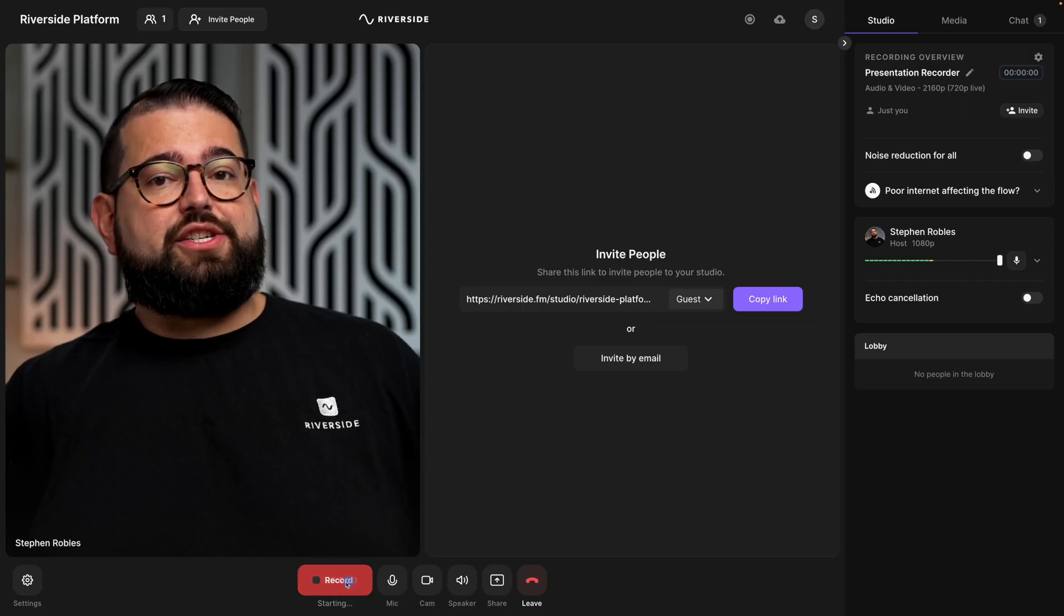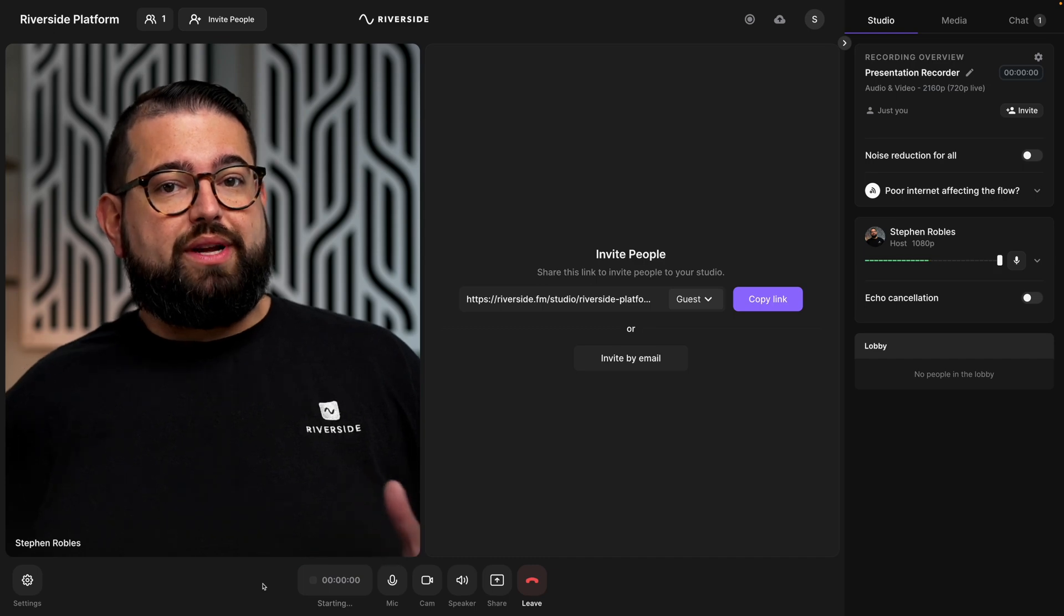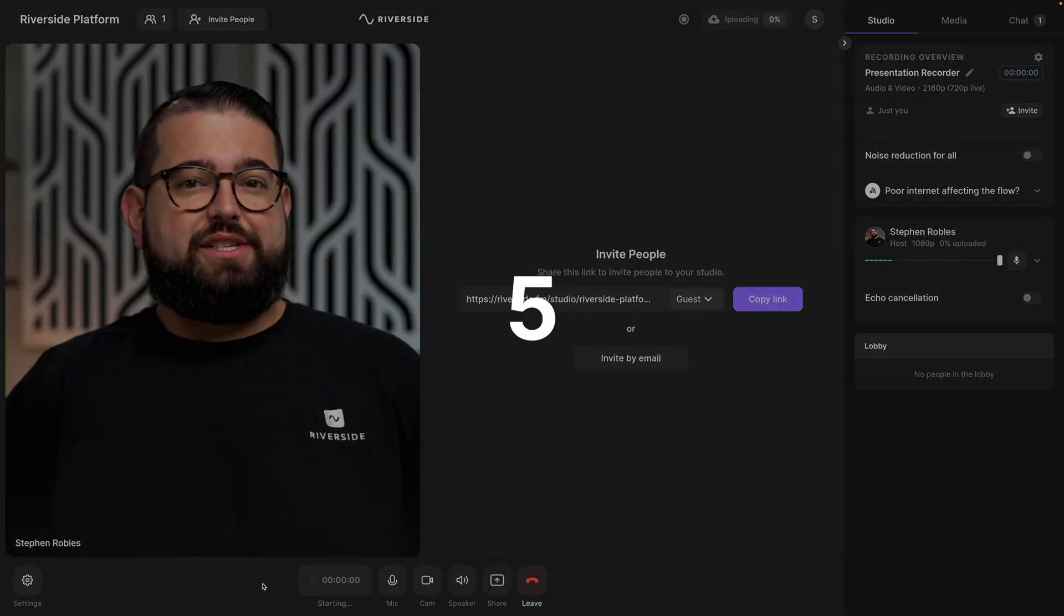If you had animations or build in and outs inside an individual slide, you'll now have PDF pages per build, and you'll be able to scroll through those inside the Riverside presentation recorder. Now, to see it in action, I'm going to start a recording here in my Riverside studio.